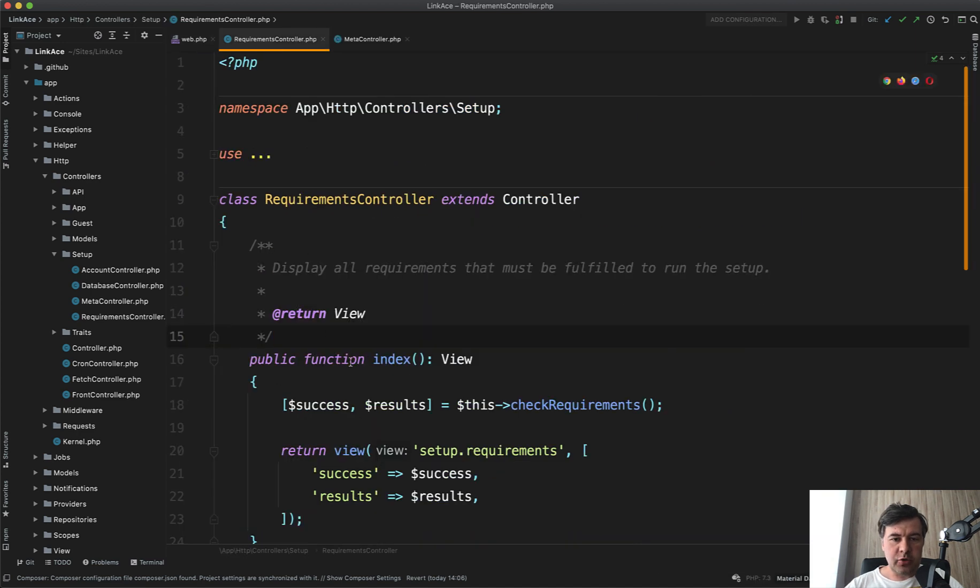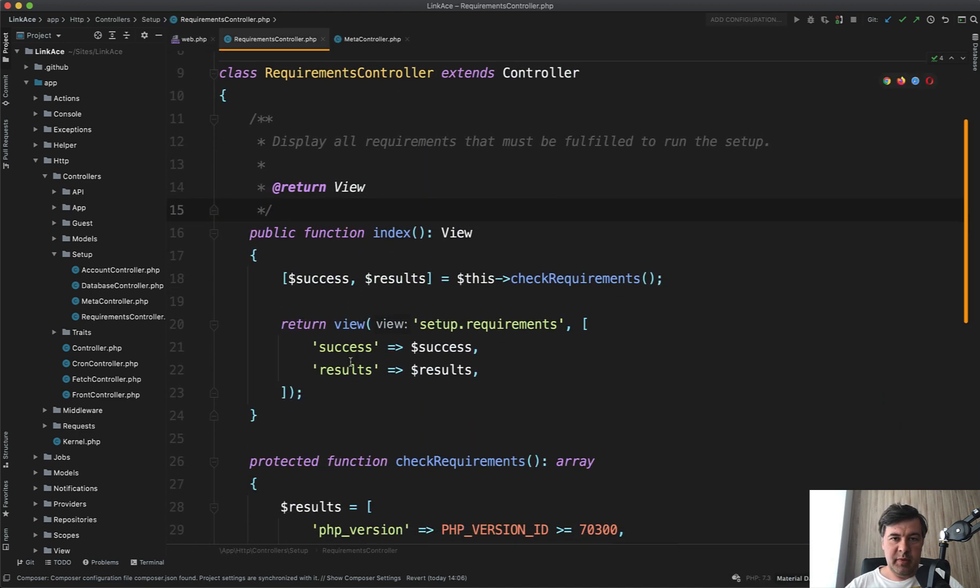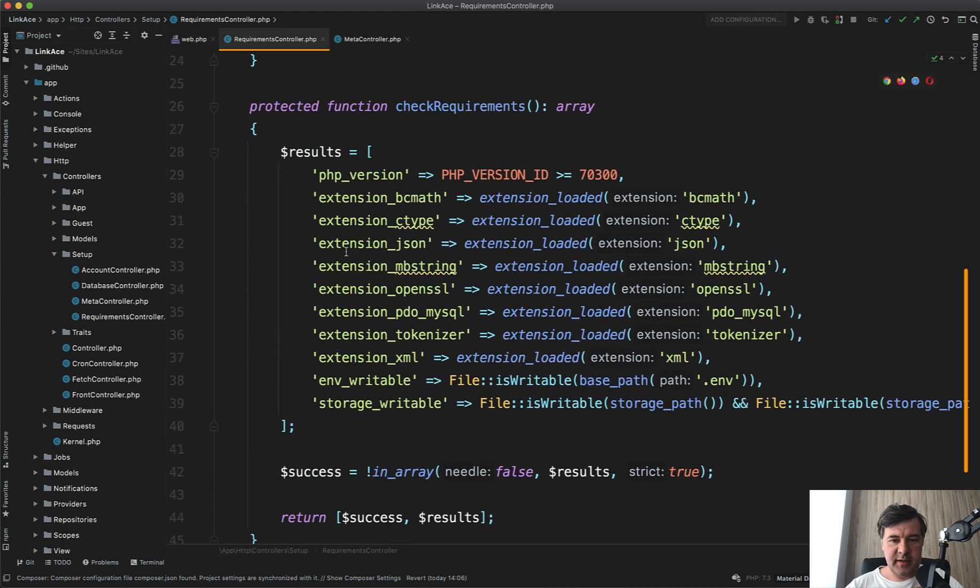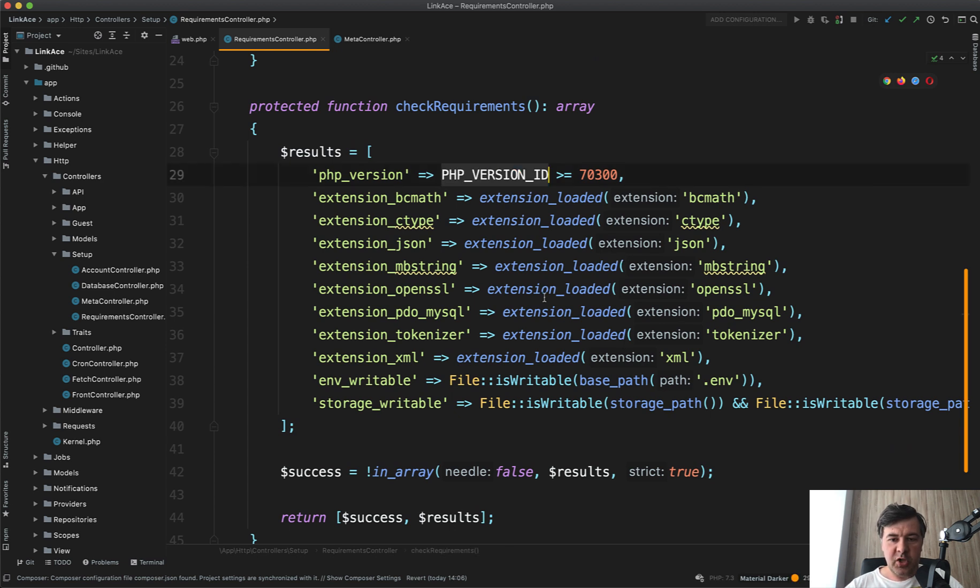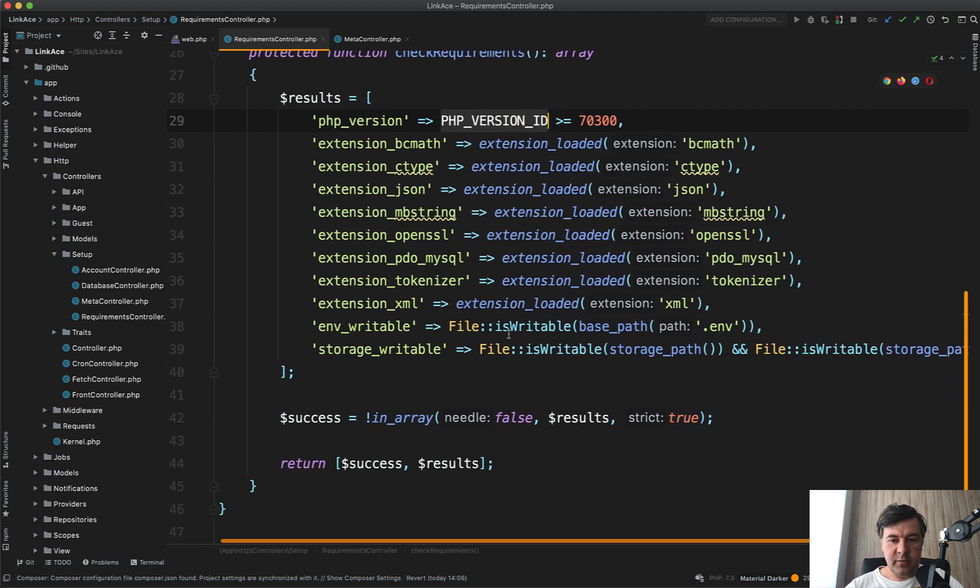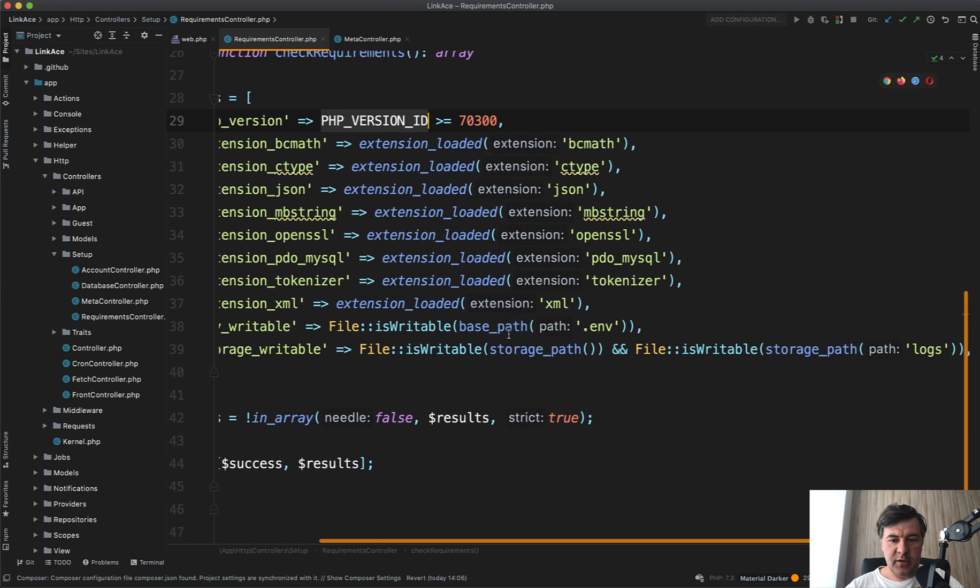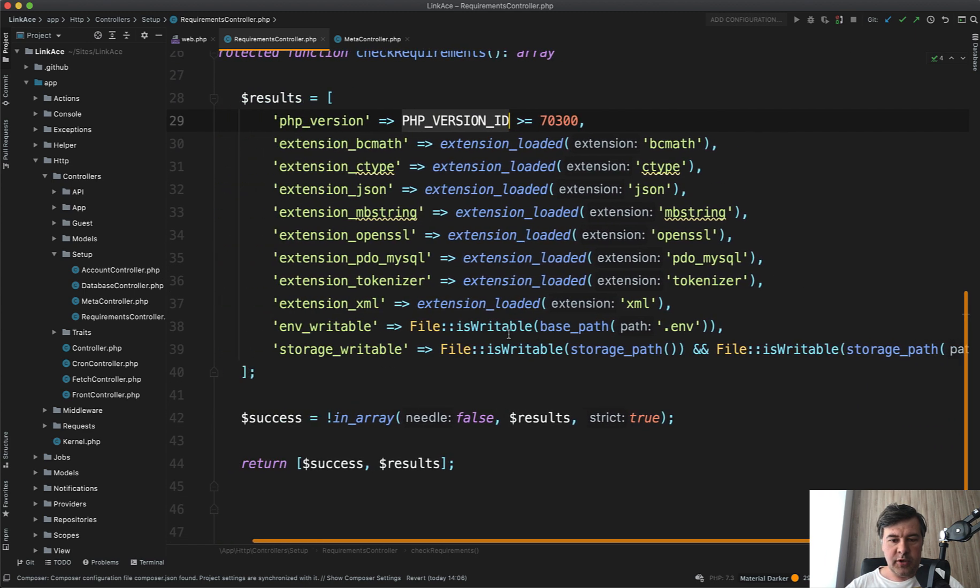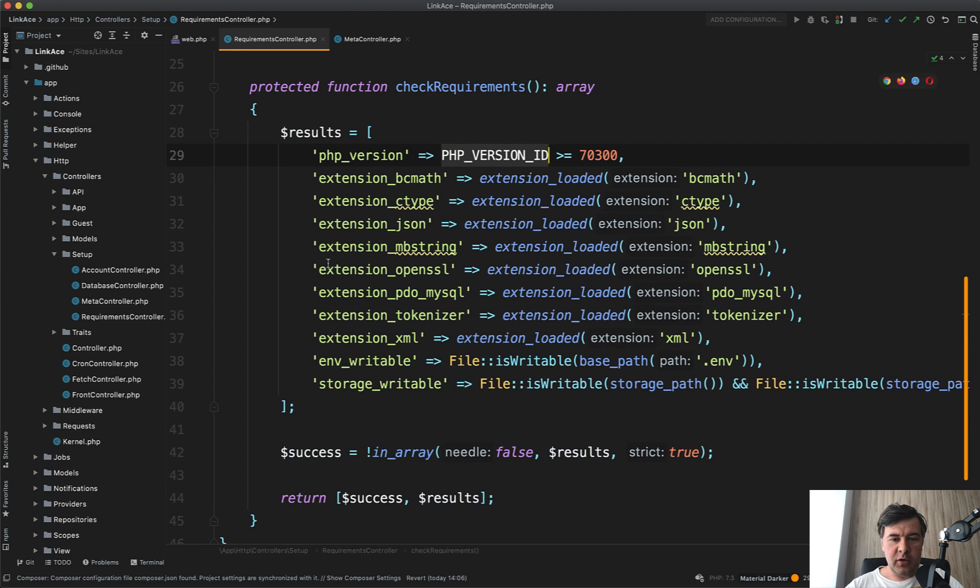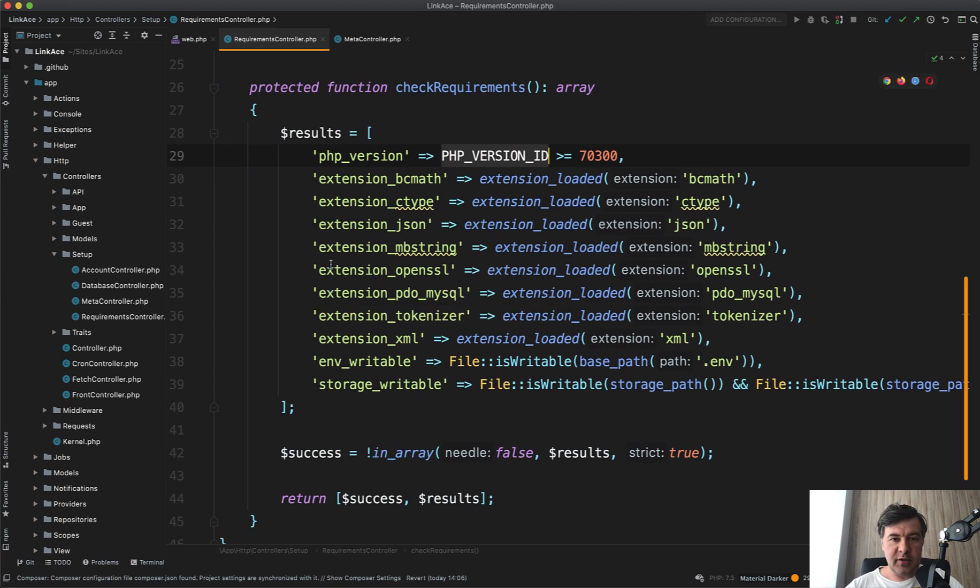Let's move on to other controllers and let's see what's inside. In requirements controller, we basically check all the requirements. And this is the list, whether the extension is loaded, PHP extension, PHP version ID, and then is it writable, the ENV is writable or storage path. And we get all of those results into an array.